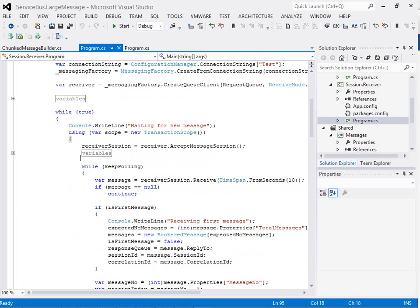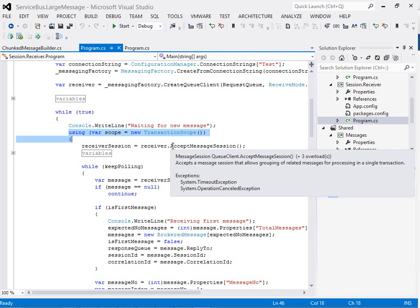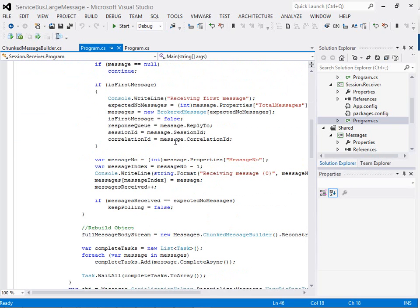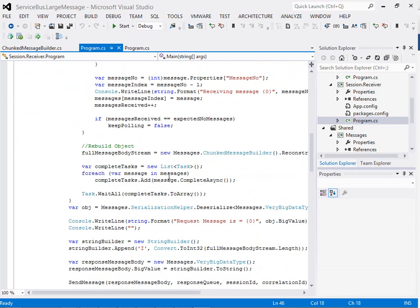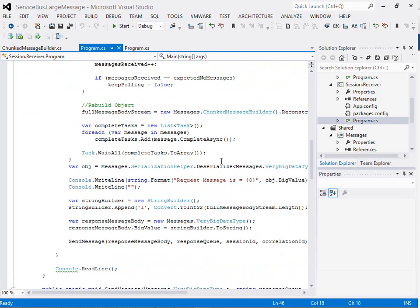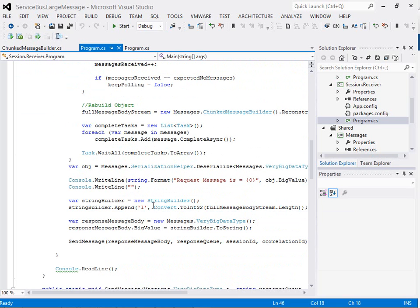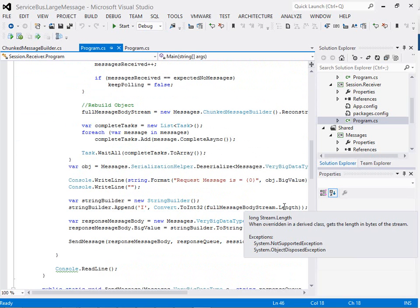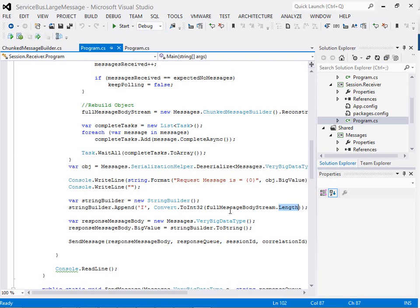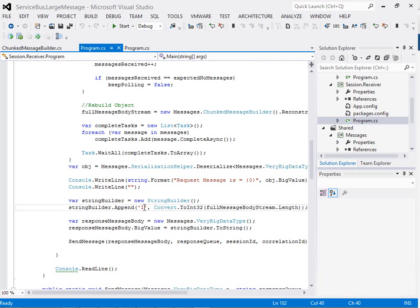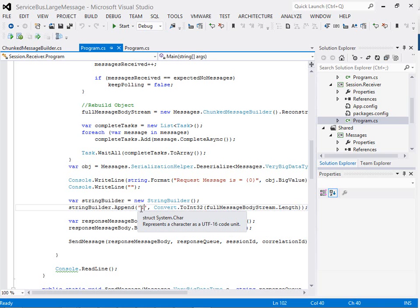A point of note here is that's all within the transaction scope as well, so we'll either receive all the messages and successfully acknowledge them, or they'll just drop back onto the queue and be picked up the next time. After that, once we've deserialized our message, we can then create our response message. We're going to look at the stream length, create the letter I however many times that we got sent the letter H.